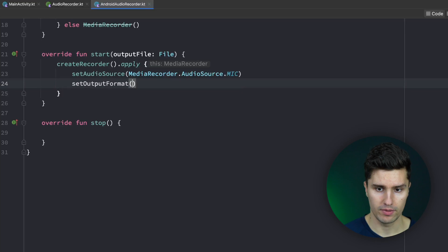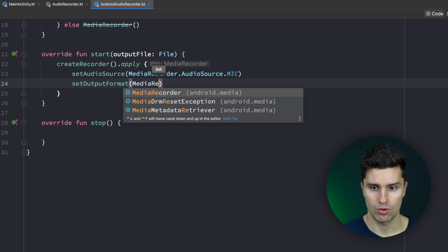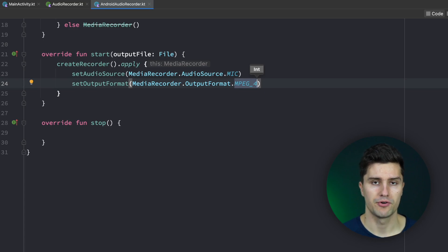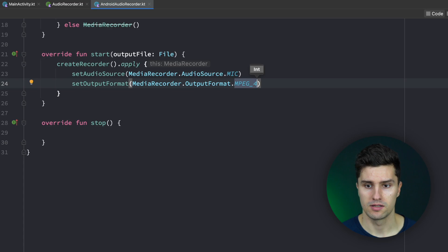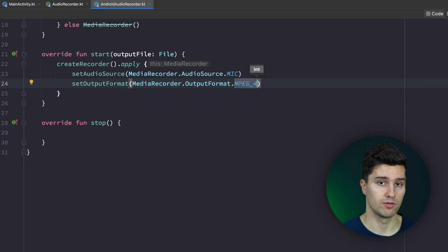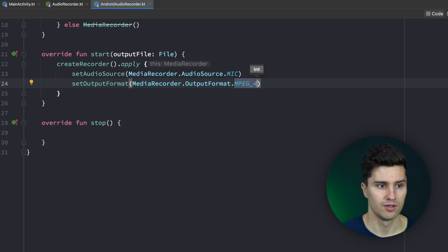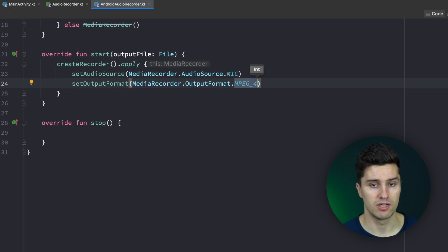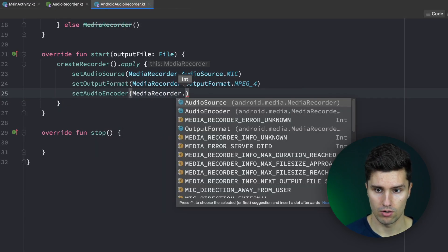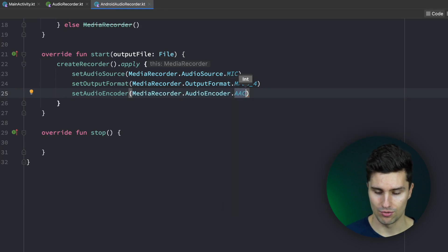Next we want to set the output format, which determines the output format we get — the file extension in the end. We set this to MediaRecorder.OutputFormat.MPEG_4. This output format partly decides about the quality — in this case it's not the best quality but a smaller file size. It really depends on your use case. For example, if you build a chat app needing high quality voice memos, you'd need a different encoding compared to just letting someone hear what they said. We also set the audio encoder to MediaRecorder.AudioEncoder.AAC, which will also impact voice quality.